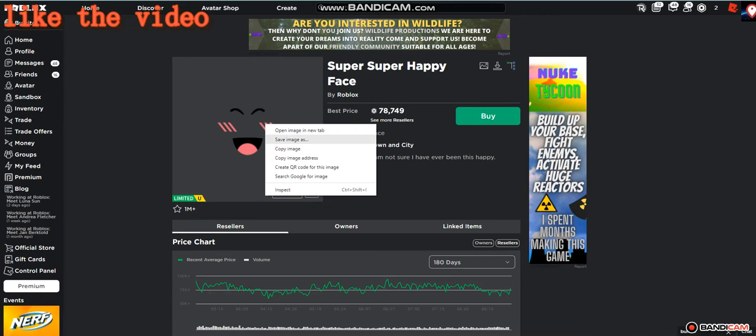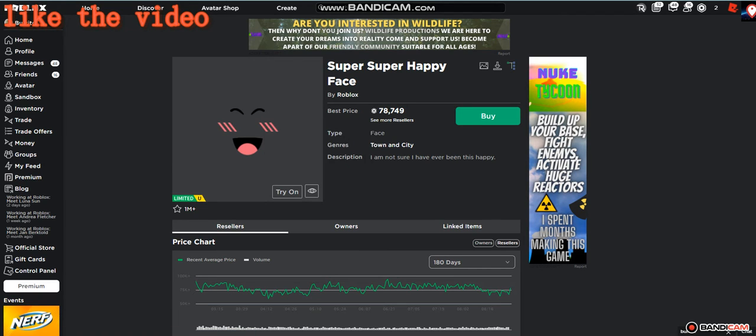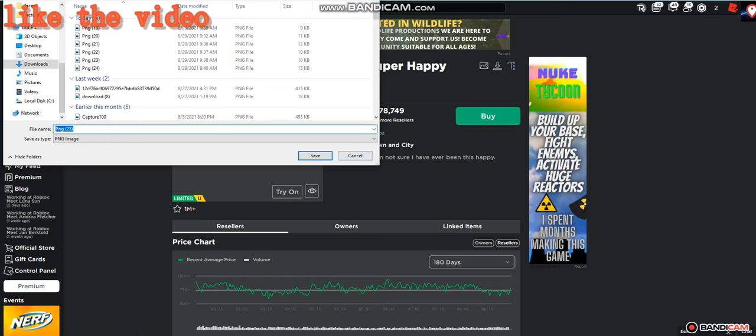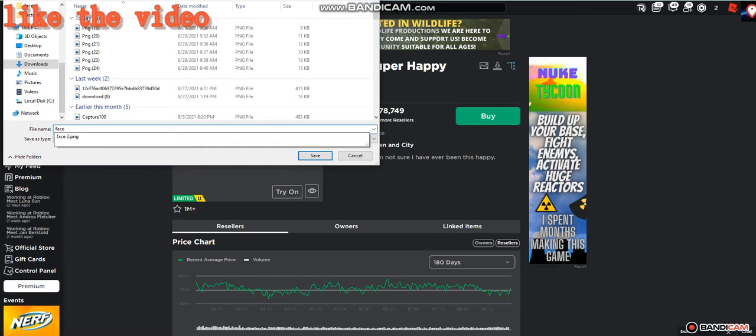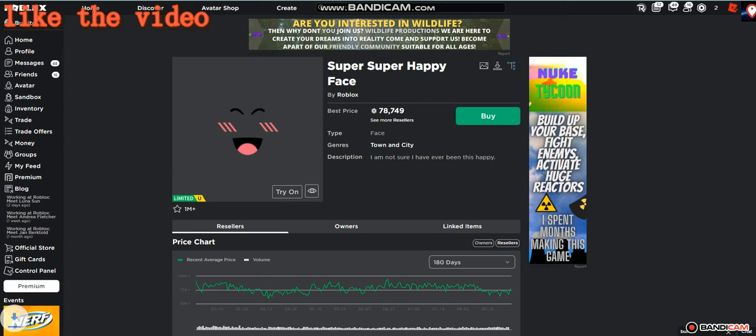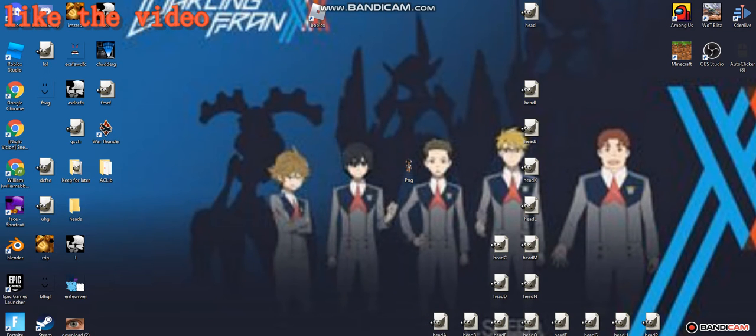Right click on the image, save image as, and name it 'face'. I think I already have something named face, let me just check. Oh yeah, I already have something - wait no I don't, okay.